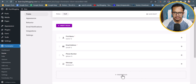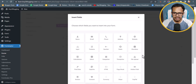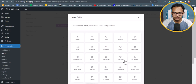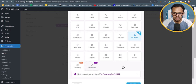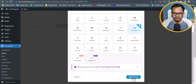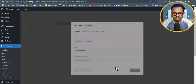Now let's add the file upload section. I'll click on Insert Field. Here you can see that you can add a variety of fields including the file upload one. Let's click on File Upload and then click Insert Field.